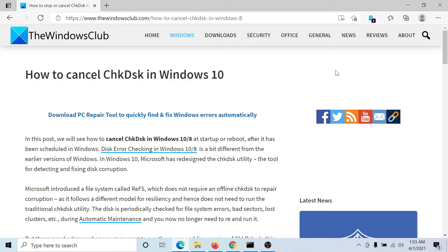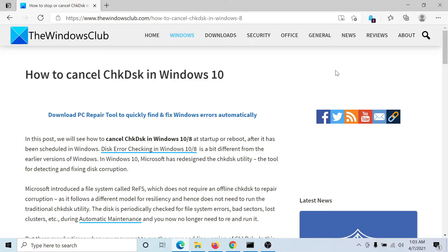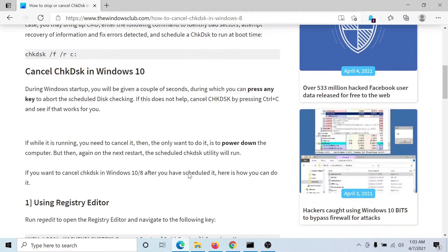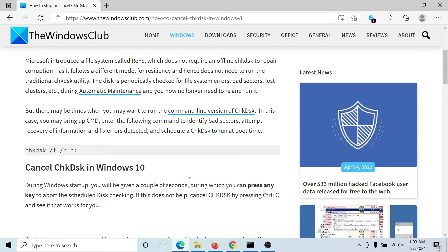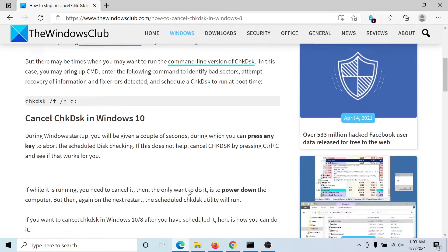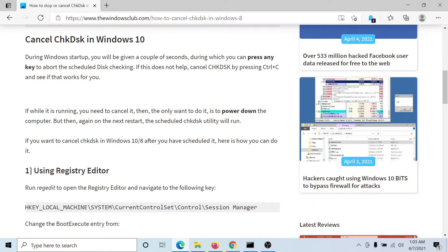Welcome to the Windows Club. We are here with a video on cancelling a check disk scan in Windows 10. To know more about it, either read through this article on the Windows Club—the link has been shared in the description section—or simply watch this video. I'll guide you through the procedure. It's easy.